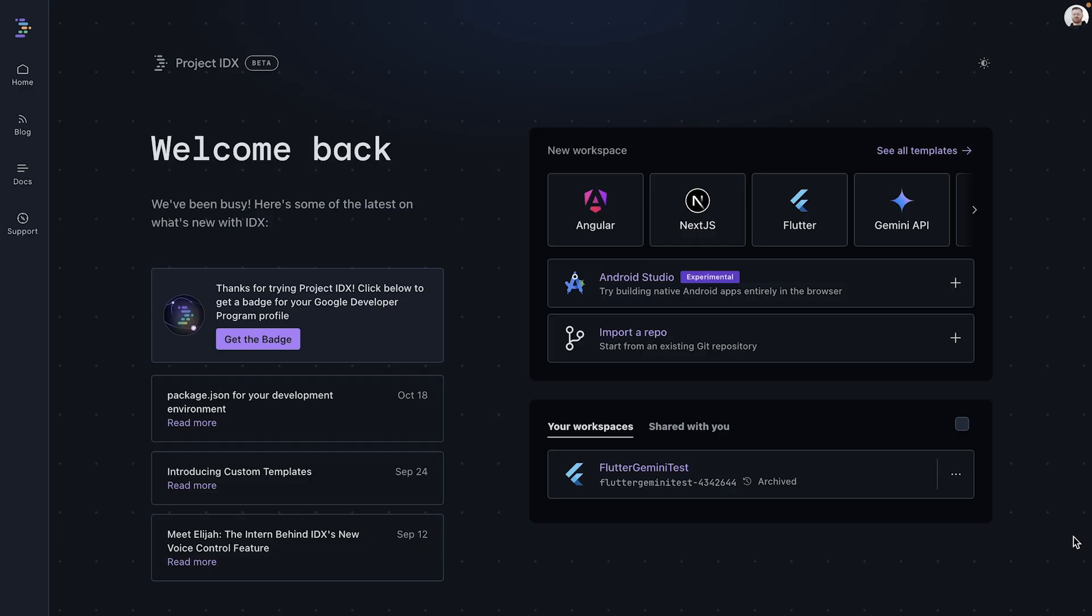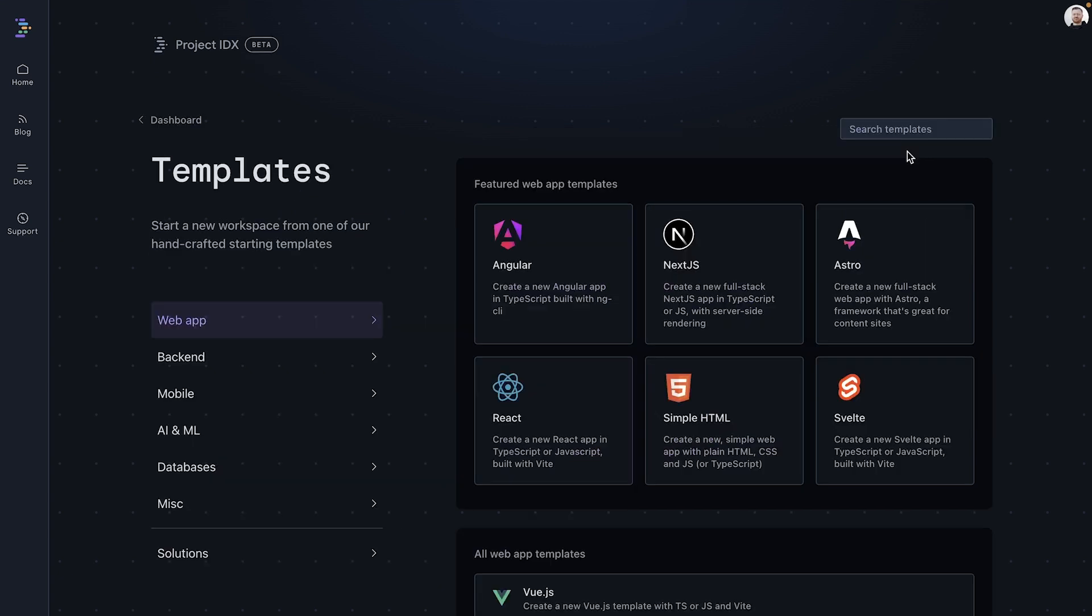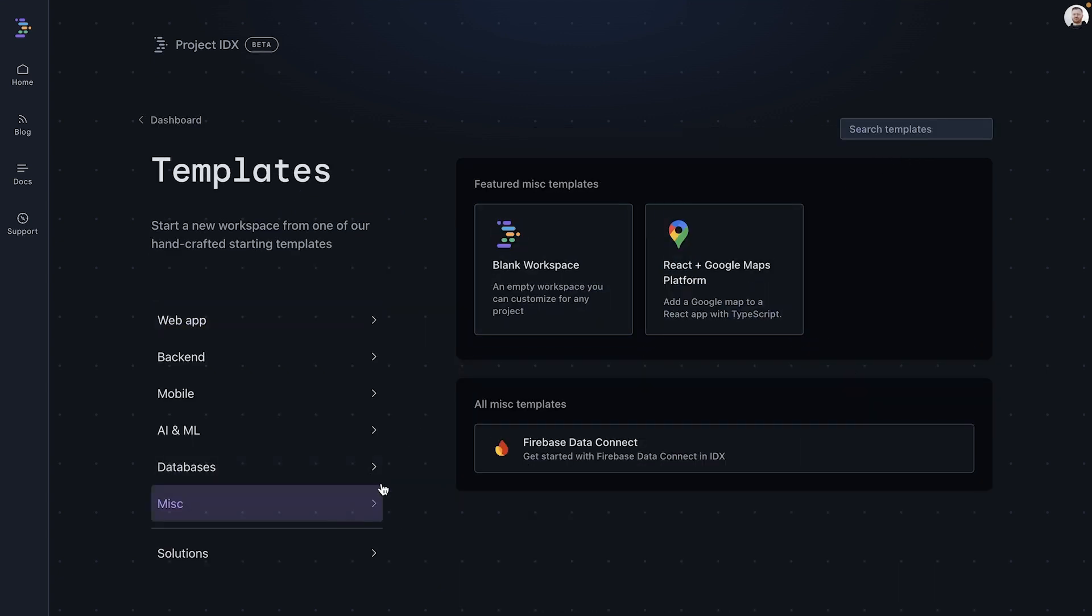We are going to show you how to start from scratch first, and then we will look at templates. Open idx.google.com in your browser. Click on See All Templates, and then choose the miscellaneous category. Click Blank Workspace.